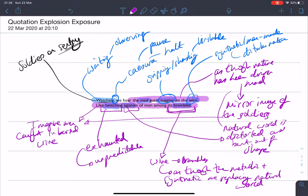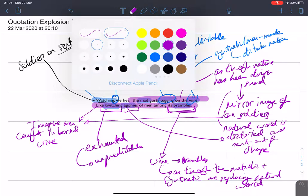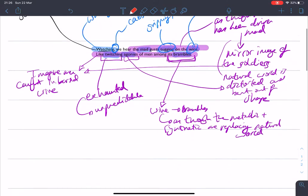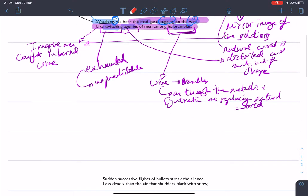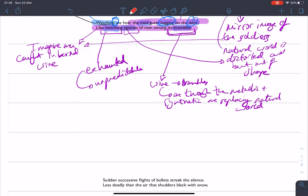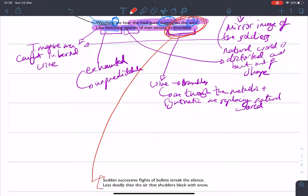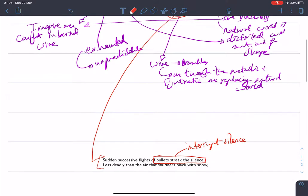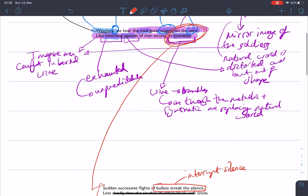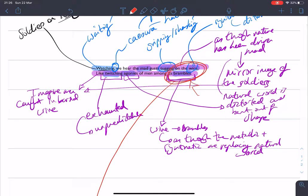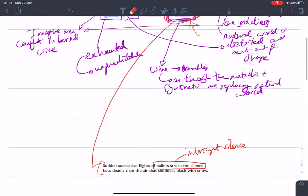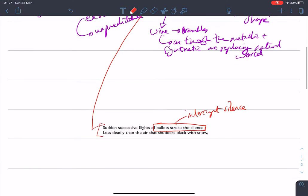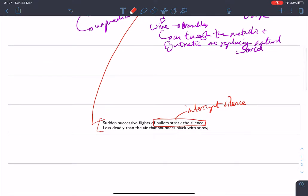So with that, that allows us to move on to our next stage. It allows us to make connections between quotations. So we've got that wire turning into brambles. And that's a nice place to go with this quotation. Because we've got successive bullets streaking the silence less deadly than the air that shudders black with snow. So we have the bullets that interrupt the silence. But actually, instead of, as we have up here, the wire being turned into the natural world, actually Owen is keen to point out that it's the weather that is the most damaging.